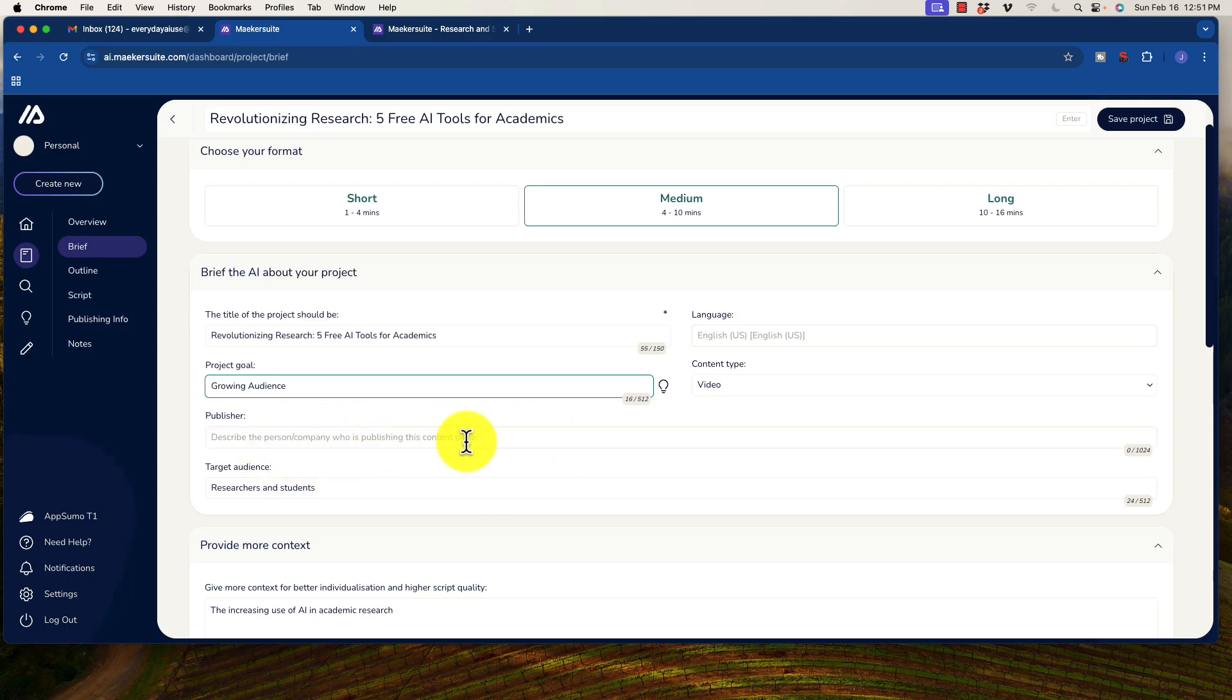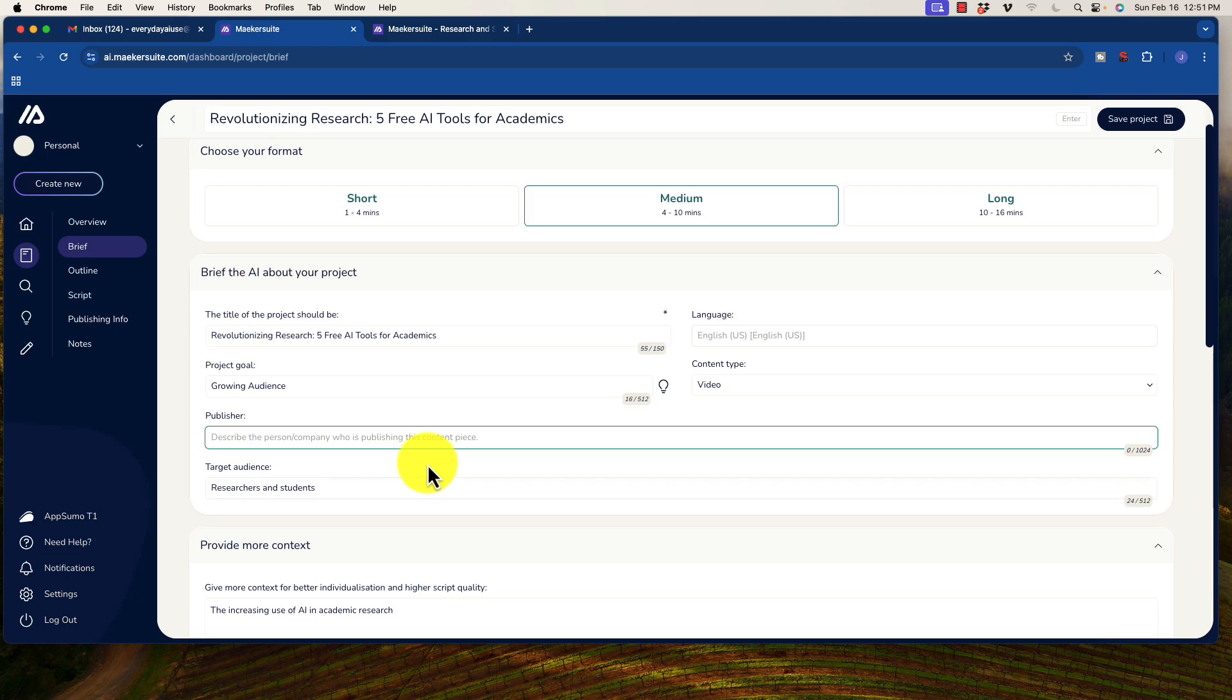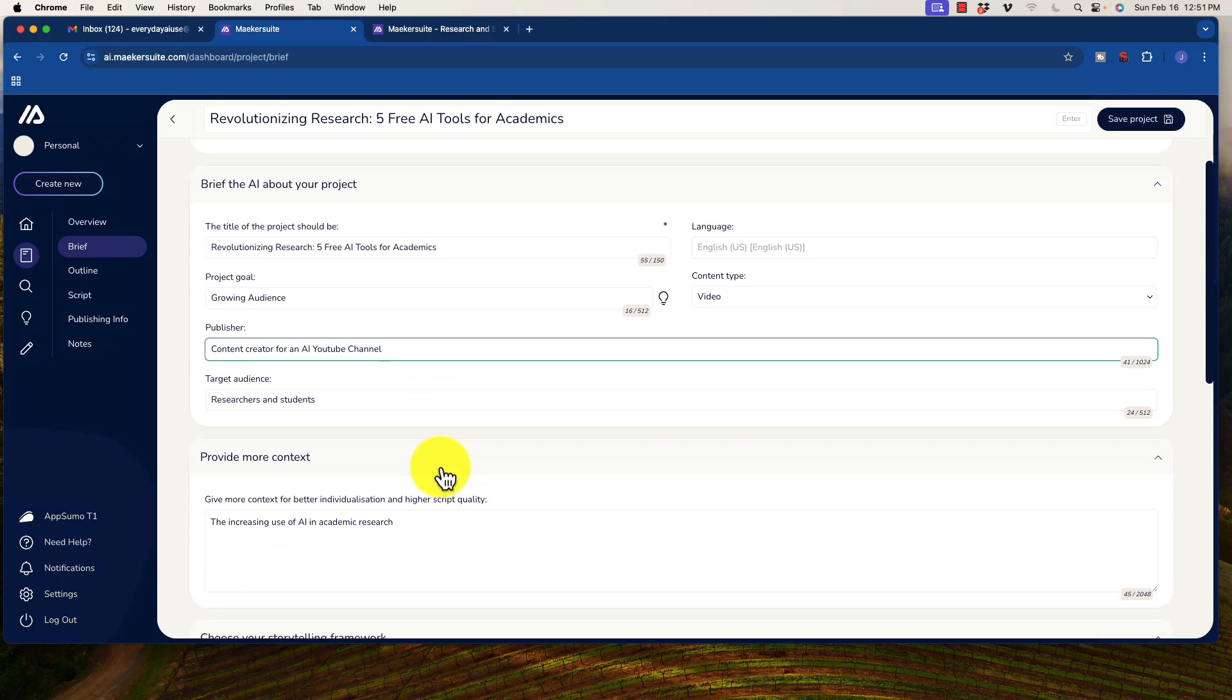Describe the person, company who is creating this. Okay. Content creator for an AI YouTube channel. Don't know. Just going to put that in there for now.